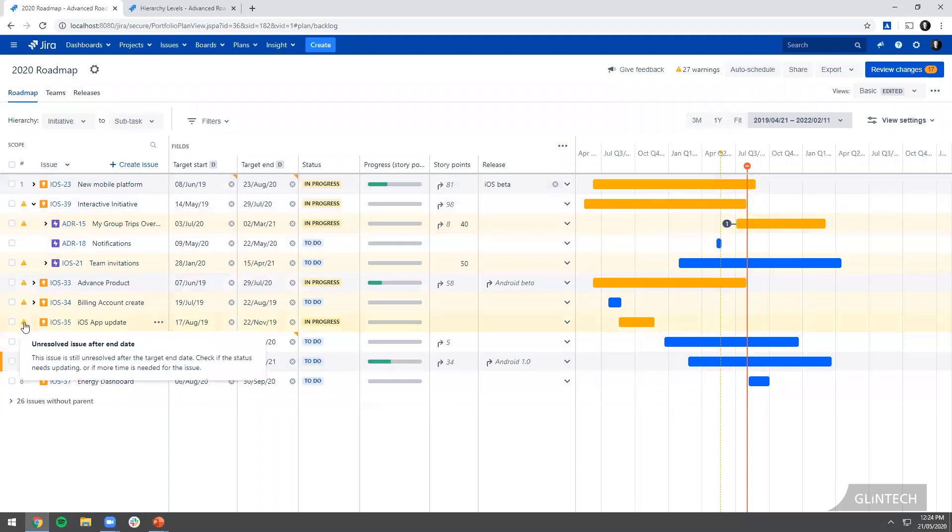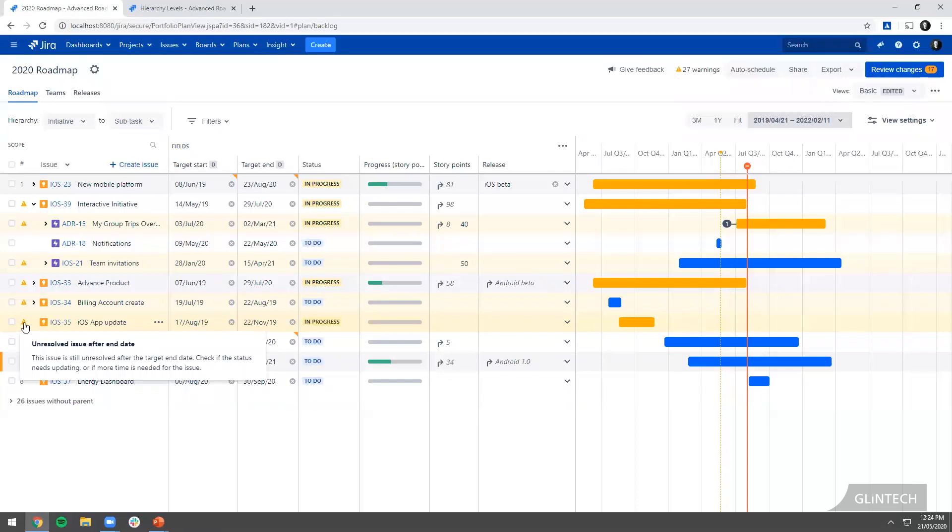Another example here, we have an unresolved issue after the end date. What it's saying is the issue hasn't been resolved yet, it's still open, and yet the target end date is passed. Well those things can't both be true. So it's pointing out and saying you either need to update the target end date or you need to close the issue.